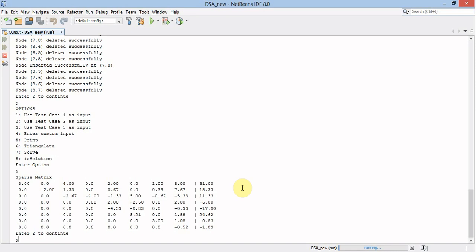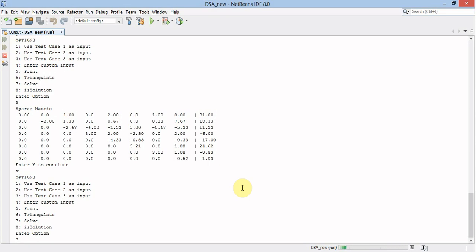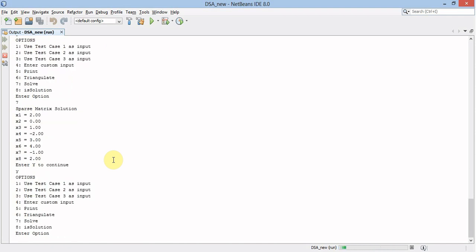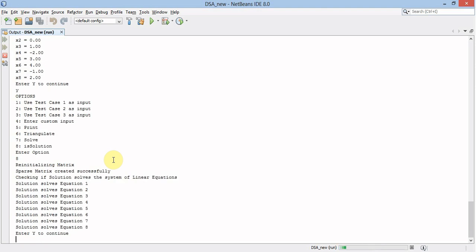Now we will solve this row echelon form. This is the solution of the sparse matrix. Now we check if the solution satisfies our equations. We go to option 8, which de-initializes the matrix and checks if the solution solves the system of linear equations. The solution solves all the equations. That's the demo. Thank you for watching.